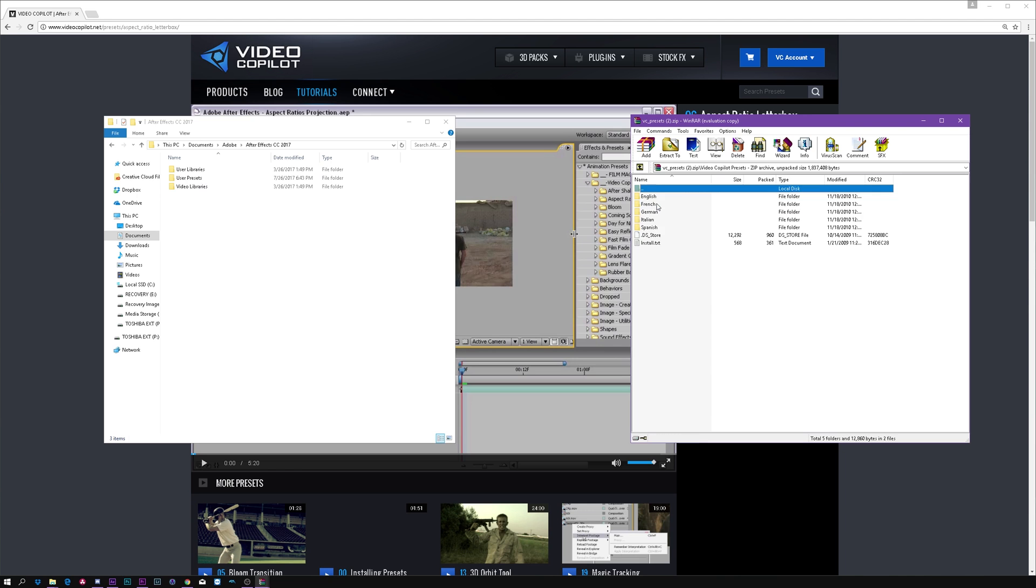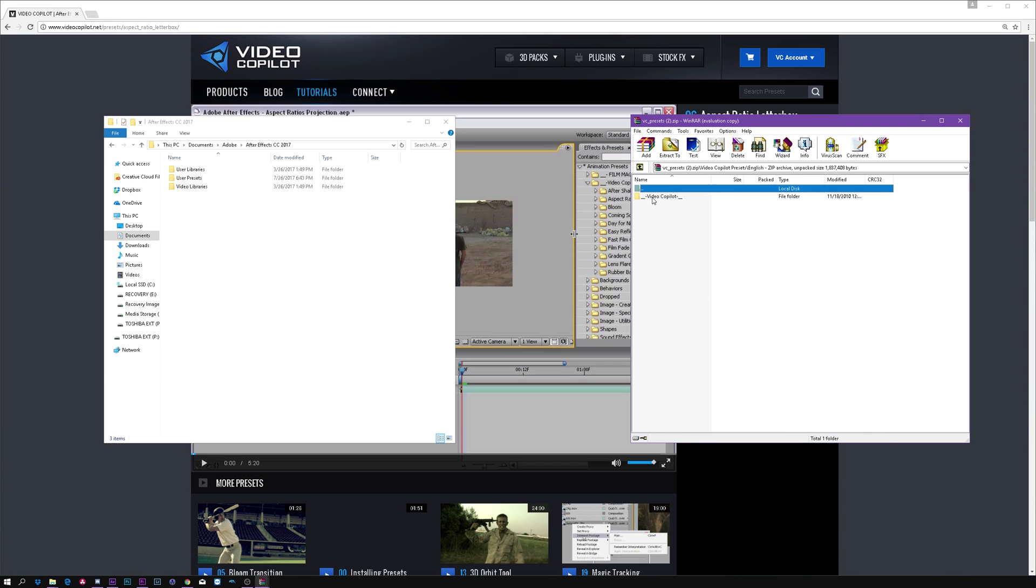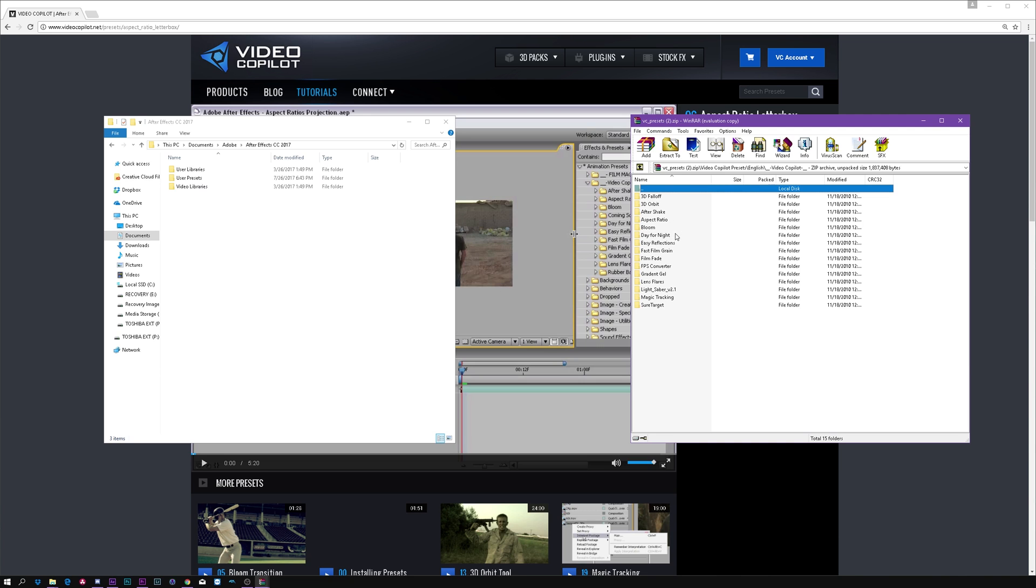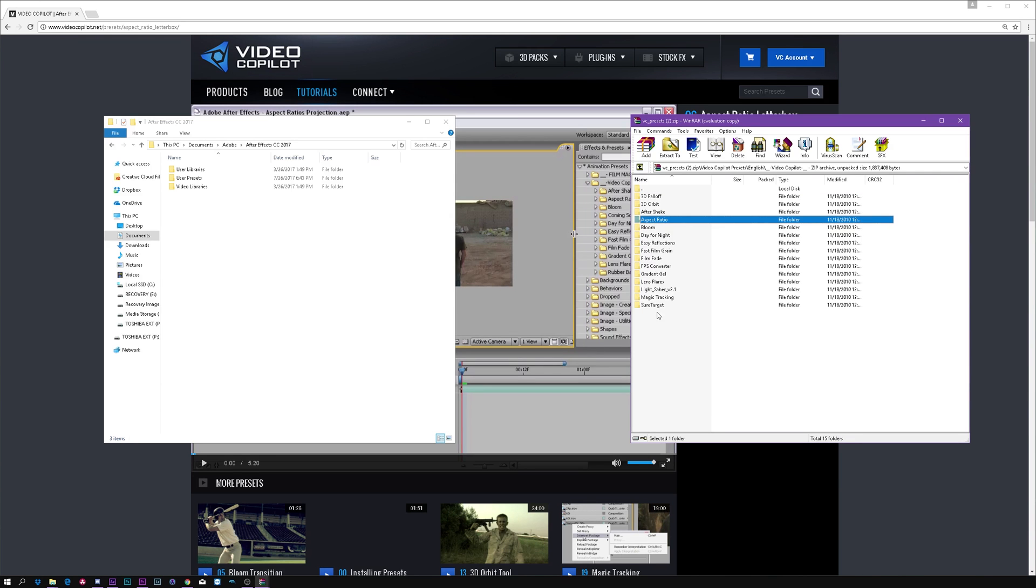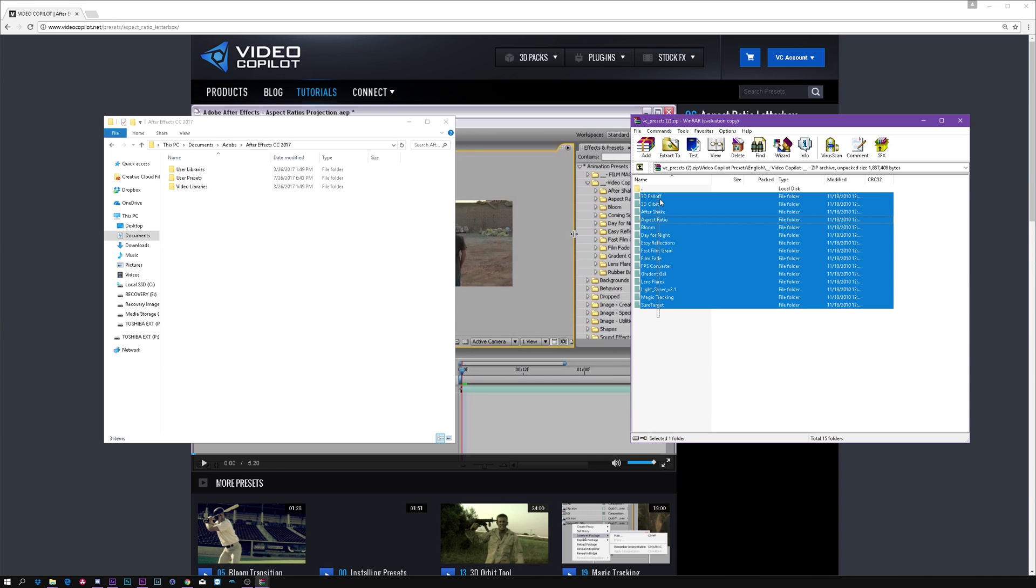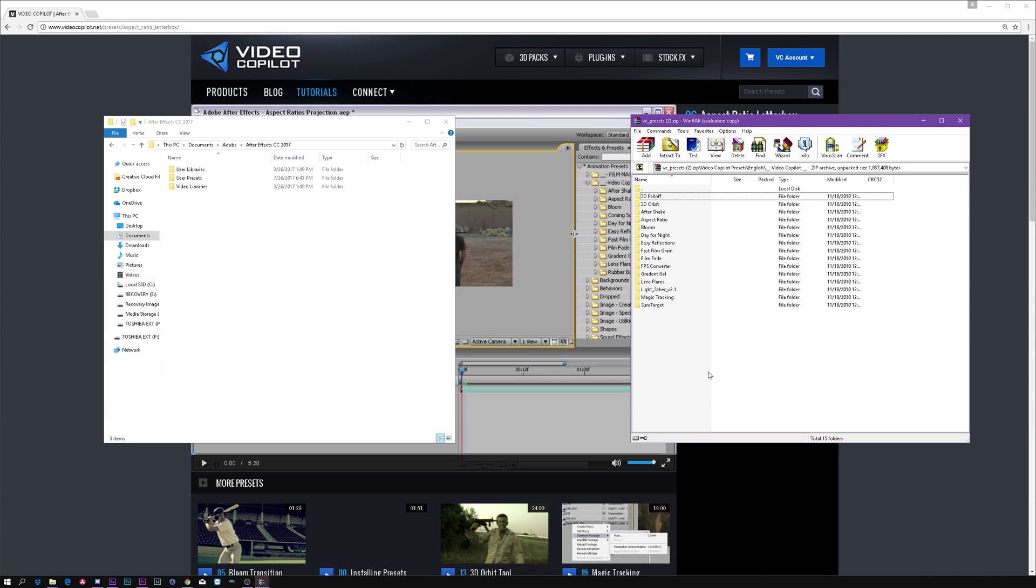to Video Copilot, Presets, English, Video Copilot. And in here there are a lot of presets you can play around with them, but the one we need right now is aspect ratio. But just go ahead, highlight all of them and put them into your user presets folder. Okay, you're not going to destroy everything or something like that.